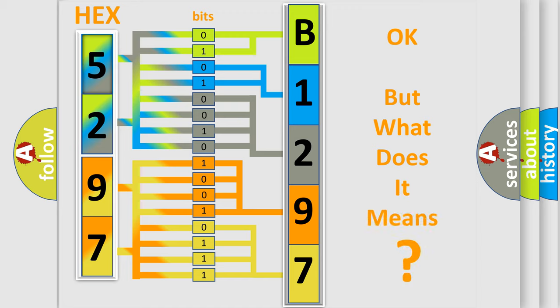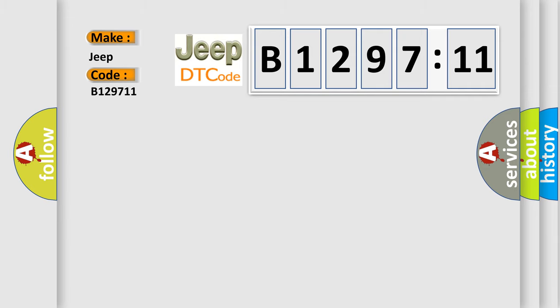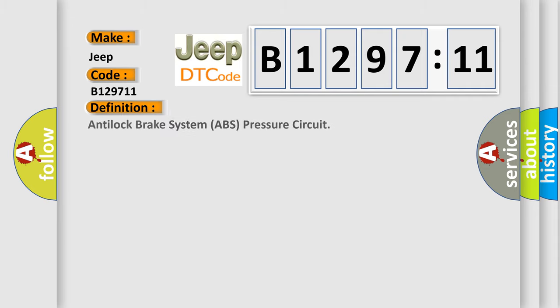We now know in what way the diagnostic tool translates the received information into a more comprehensible format. The number itself does not make sense to us if we cannot assign information about what it actually expresses. So, what does the diagnostic trouble code B129711 interpret specifically for Jeep car manufacturers?